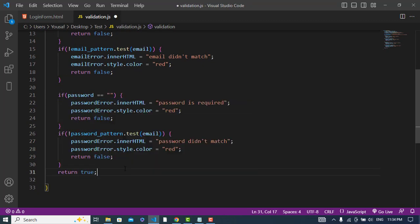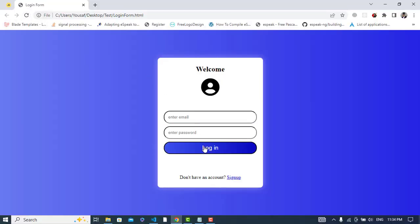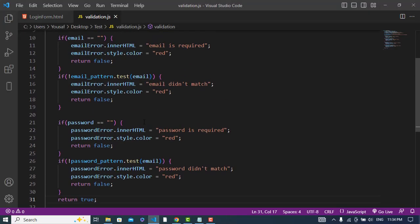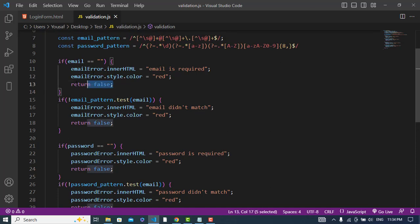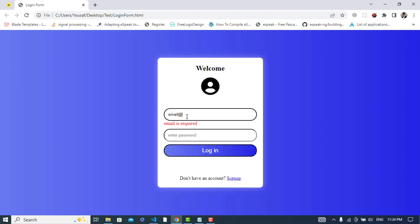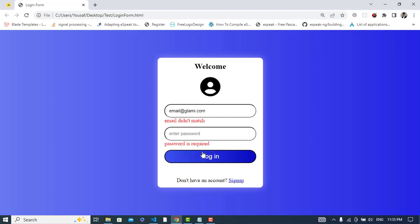Let's check it — refresh the page. First, click login: 'Email is required' appears. Now let's type 'email@' — it shows 'Email didn't match'. Now let's type 'email@gmail.com' — we can see it matches and moves on. But we notice the 'Email didn't match' message isn't being cleared. We need to clear that text when the email is valid.